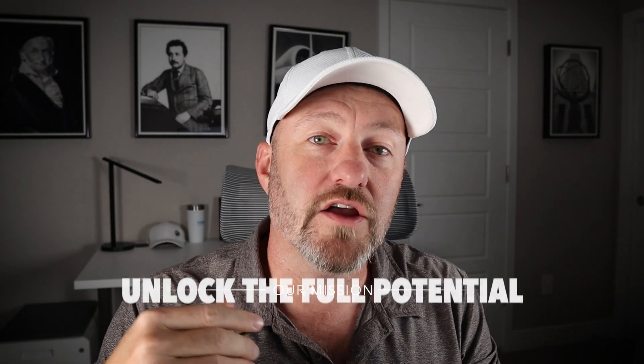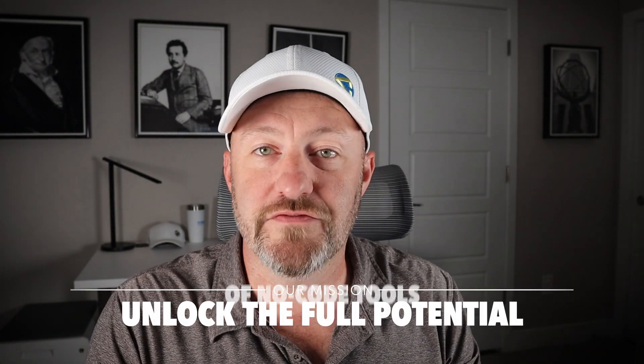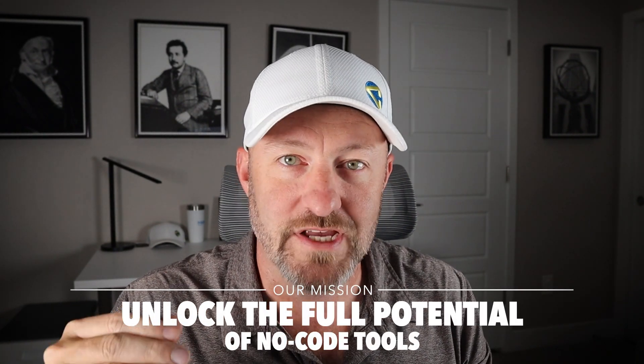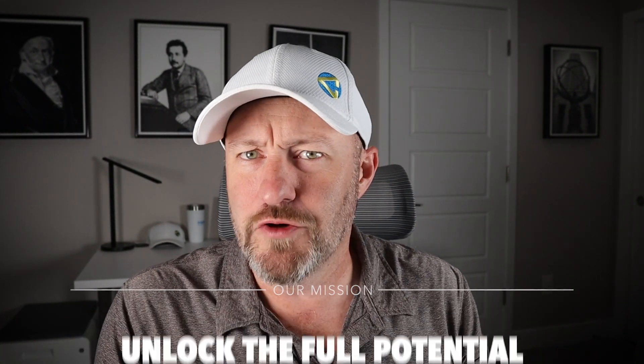Welcome back to the channel. If you're new here, my name is Gareth and this is Gap Consulting. It's our mission to help you unlock the full potential of no code tools and human in the loop automation is a huge part of that.